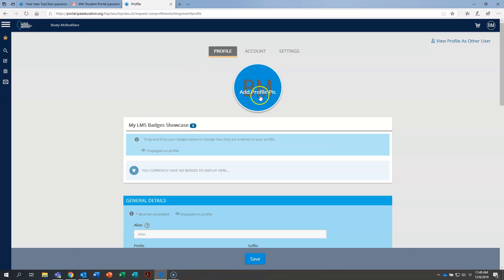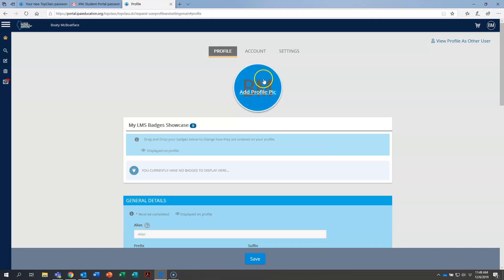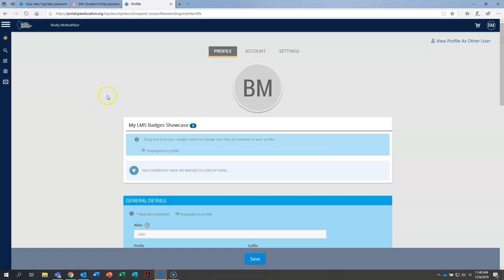And the last thing I would tell you, your profile picture, it just is BM, again, for our user account, Boaty McBoatface. But if you'd like to add a profile pic in there, just hover your mouse over the top of your initials, click add profile pic, and you can upload a picture there from your computer.